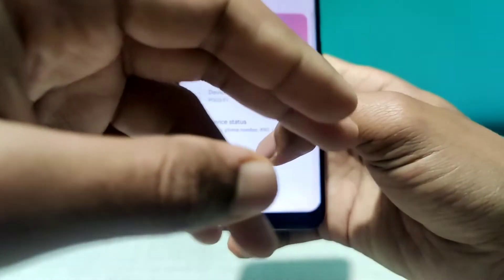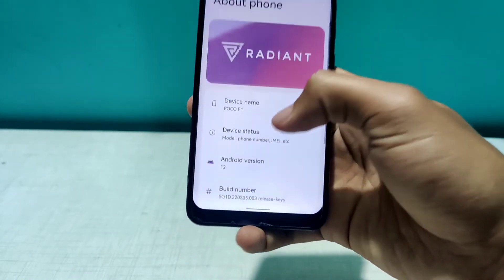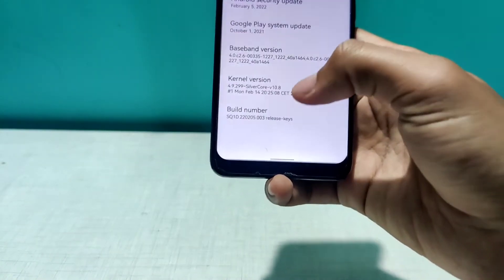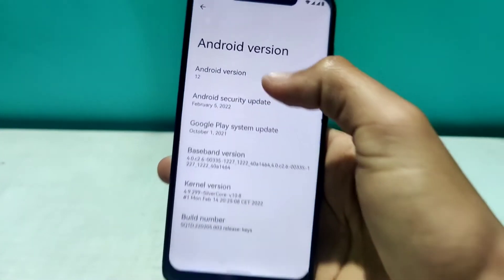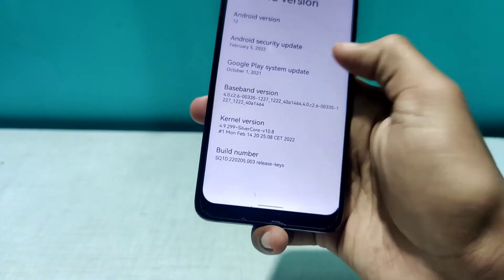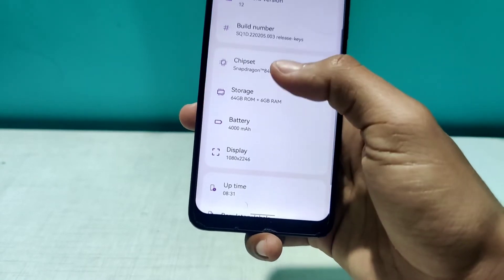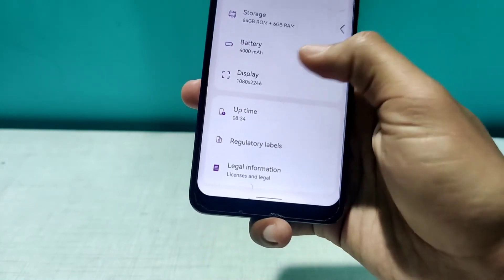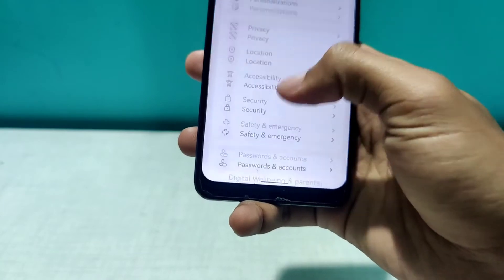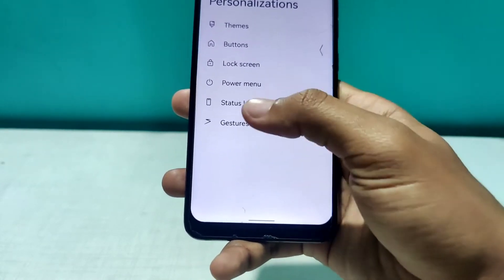We have Digital Wellbeing, very similar to what you'd find on a Pixel. In About Phone, you can see this is Project Radian and the device is the POCO F1. You can use this video as a reference for installing it on any supported phone. The security patch is February 5th, we're on Android 12, and they're also showing chipset information — I haven't seen that in many custom ROMs lately. We also have password settings and privacy options.